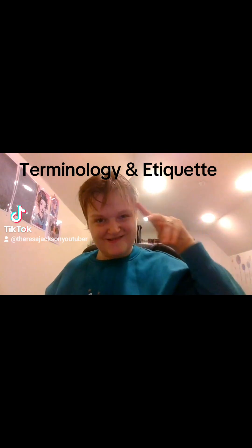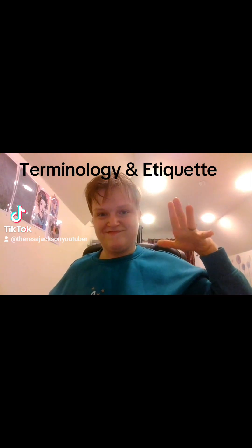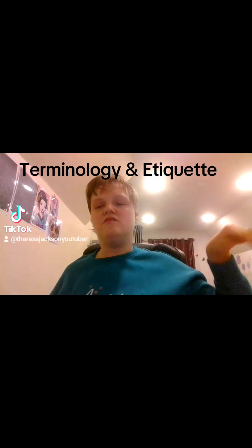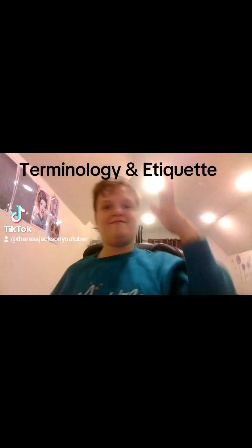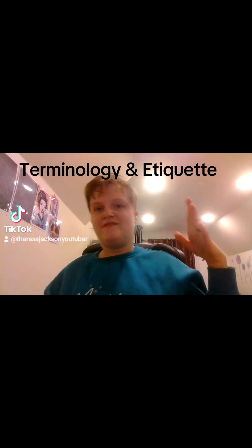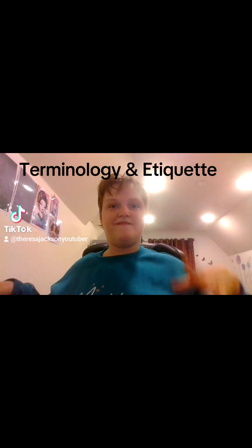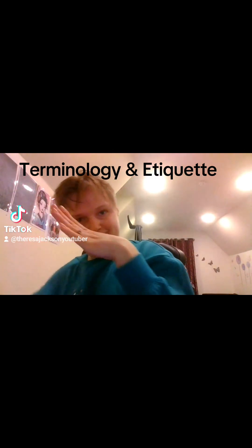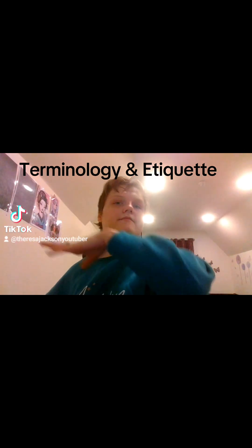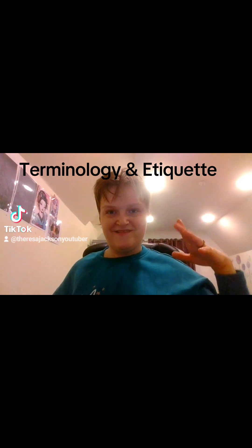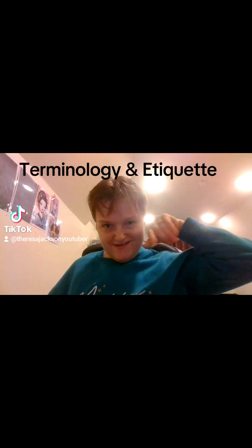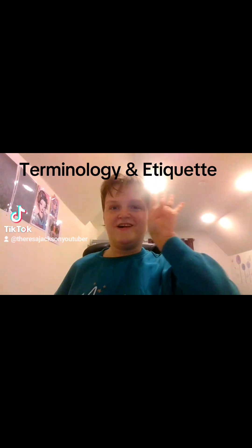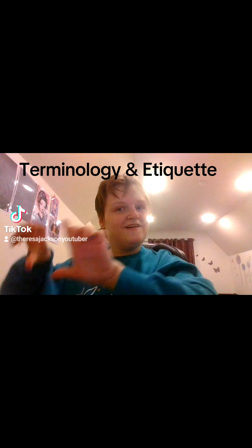Before we get into today's video, I wanted to let you know that this video is my own words and thoughts, and this goes for every video that I make. Today we are going to talk about breaking barriers: navigating disability terminology and etiquette. In this video, we'll delve into the important topic of understanding and using appropriate language when discussing disability.